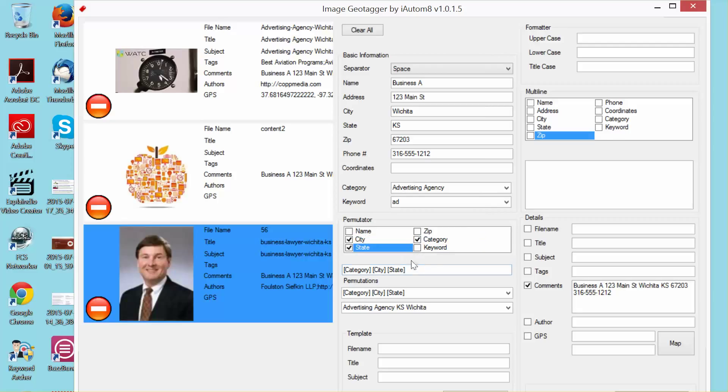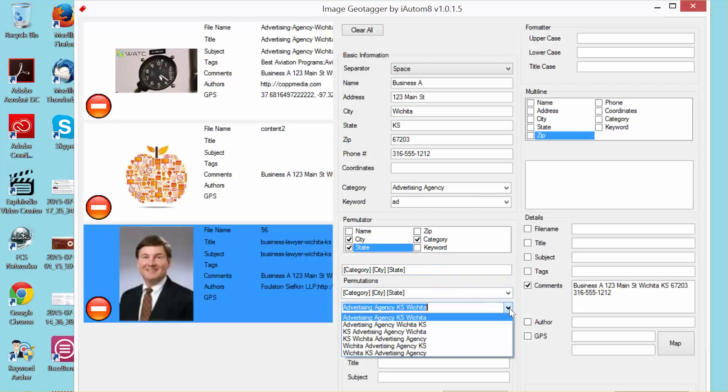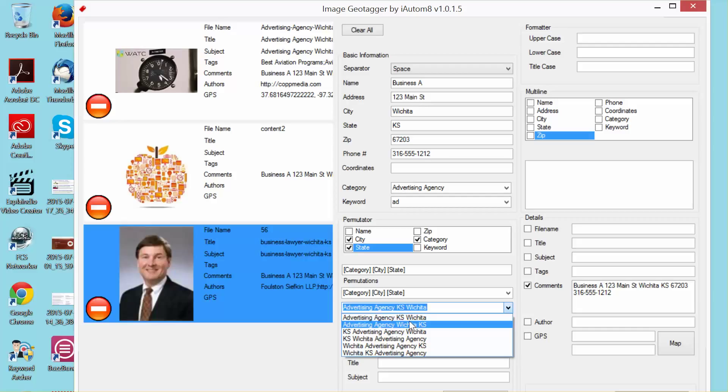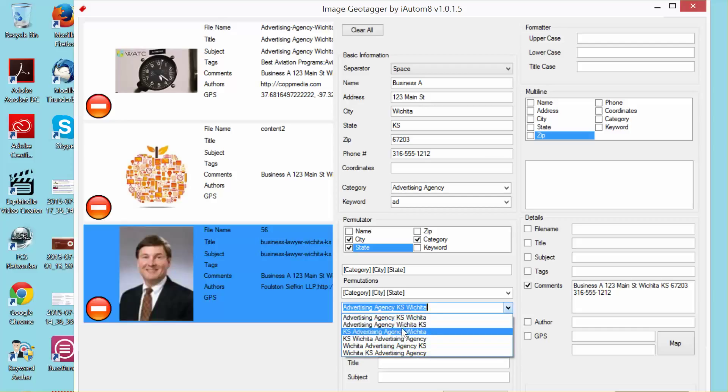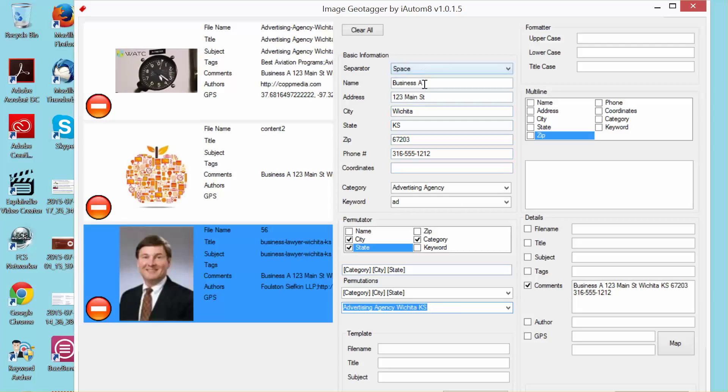And then I want to do city and state. If you look down here in this dropdown, you're going to see all the variations that have the category plus the city and the state. So I can use any of these. I'm just going to start off with the top one. And you notice I have this separator set to space. So now that I clicked on that, I'm just going to drag it over.